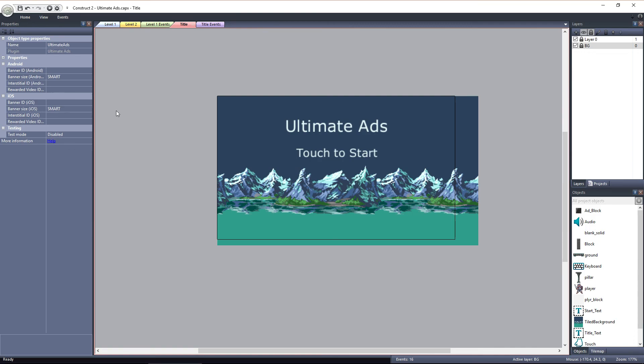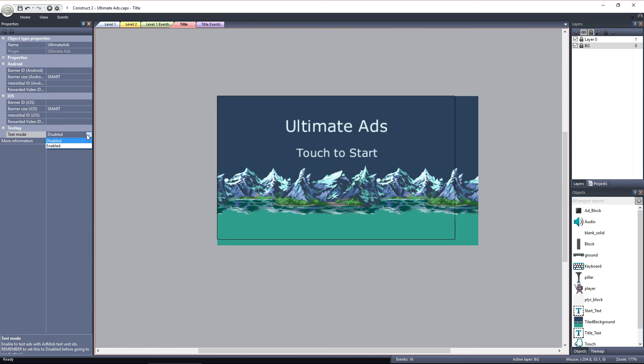But for now, we won't need them because we'll be using test mode, which you can enable or disable here under testing. With test mode, we can use Google's AdMob test ads instead of using live ads. Remember, when you export the game to be uploaded to the play store, you have to disable test mode and you have to have ad IDs entered here for live ads to run and for you to make money. For now, I'll go ahead and set test mode to enabled.